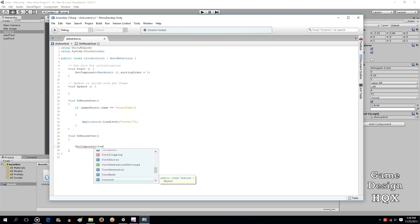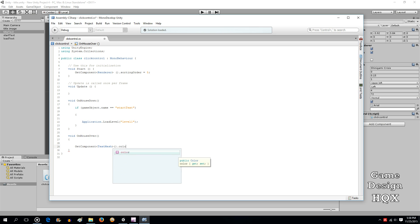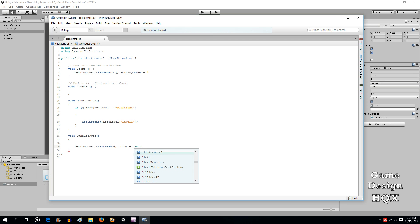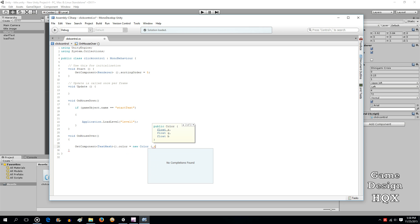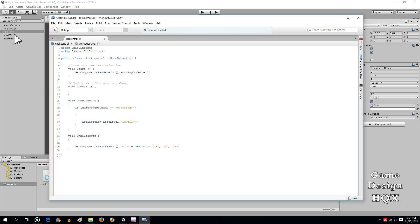And for this we'll use get component and it'll be text mesh, it'll be color. Let's give it kind of like 0.4 and since it's a decimal you have to use the letter f else it gets confused.